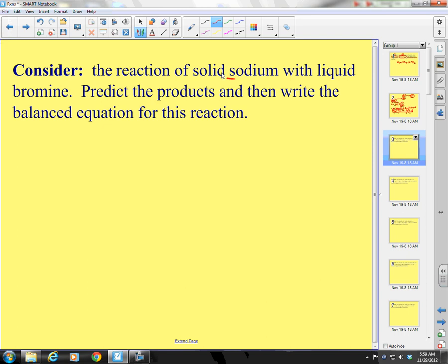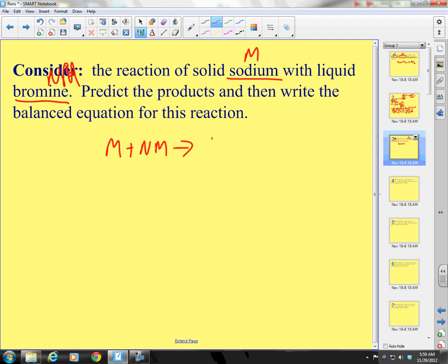I have solid sodium with liquid bromine. Sodium is a metal. Bromine is a nonmetal. A metal plus a nonmetal is going to form a binary ionic.